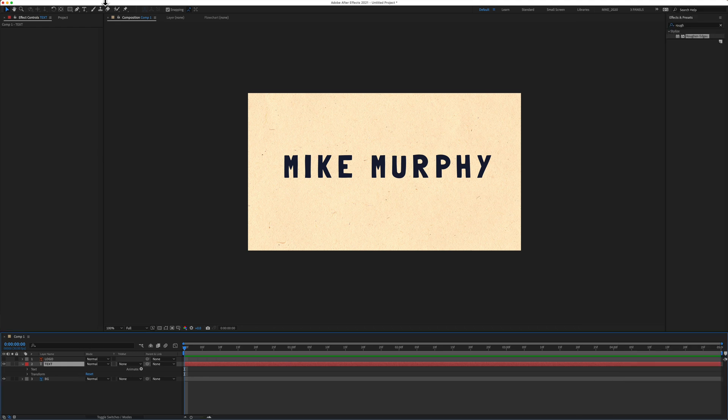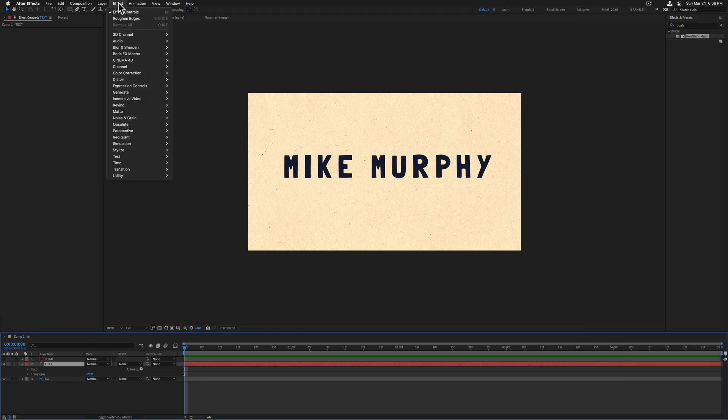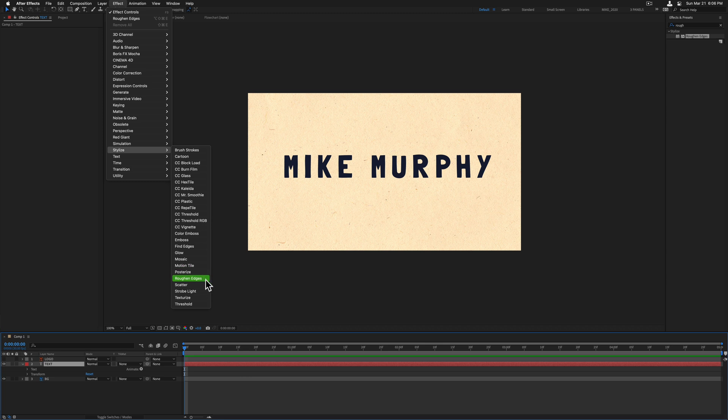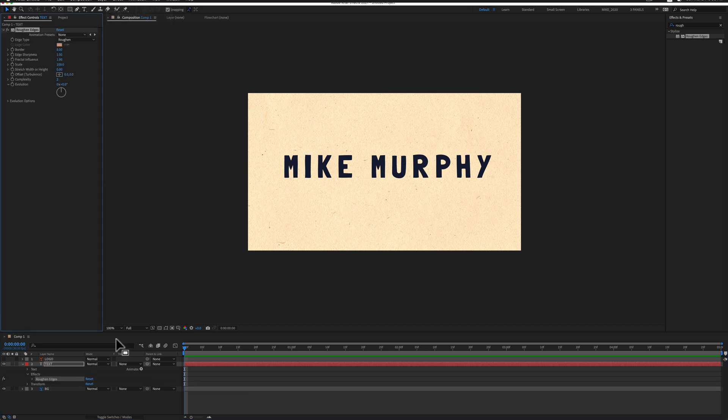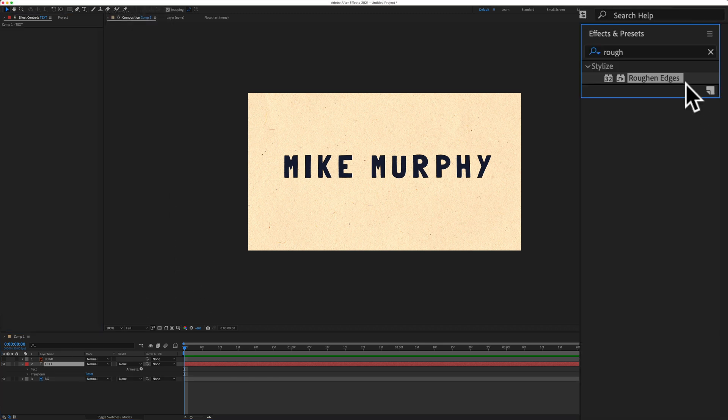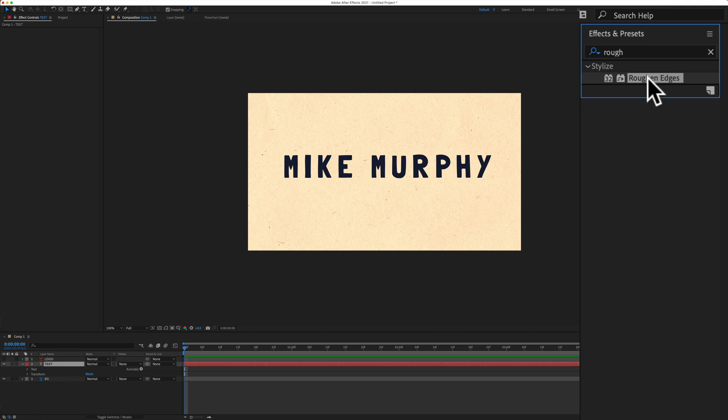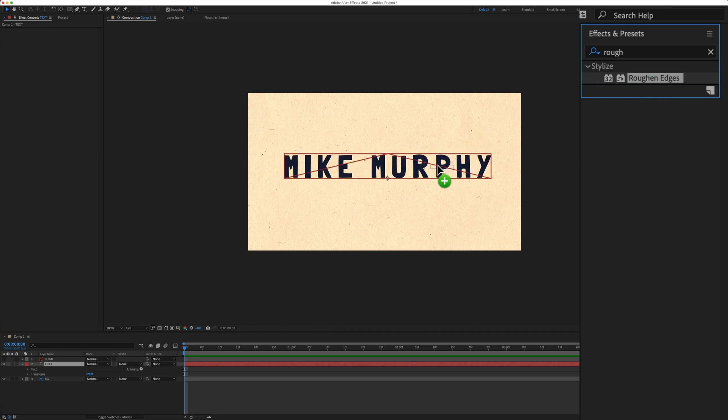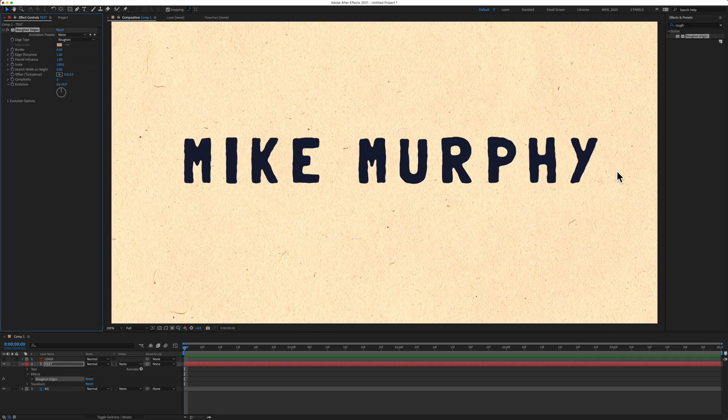You can also get to the effect by going to Effect, Stylize, Roughen Edges. Just click on it and that'll add it to that text layer. To add an effect from the Effects and Presets panel, if the layer is selected in the Layers panel, all you have to do is either double-click on it or just click on the effect and drag it right on that layer.